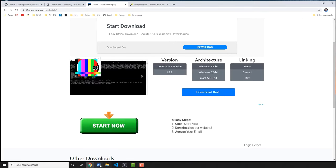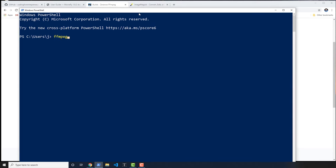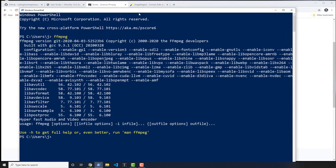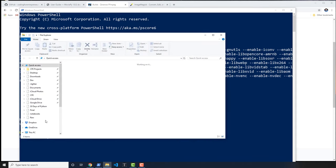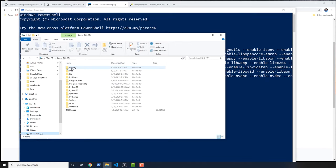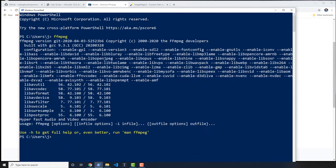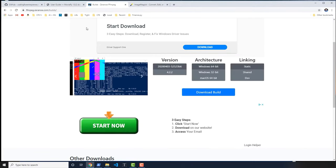Let's verify that by opening up PowerShell and typing ffmpeg — you should get output like this. The reason I renamed it was so that the environment variables path entry was really easy to work with. If I didn't rename it I would have to have a longer item in the path.